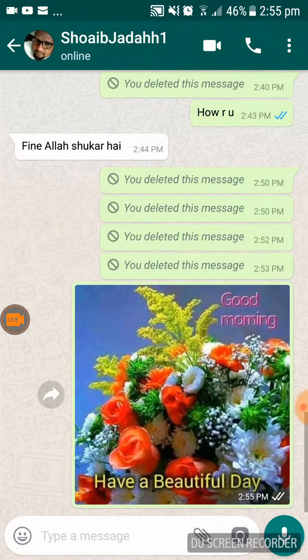If you want to see, this message has already reached there. You can see the double tick — you did not see it yet, but it already reached.